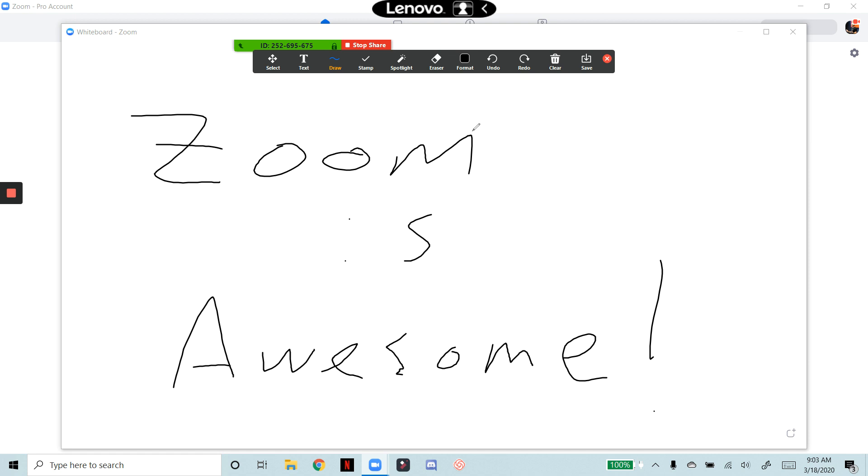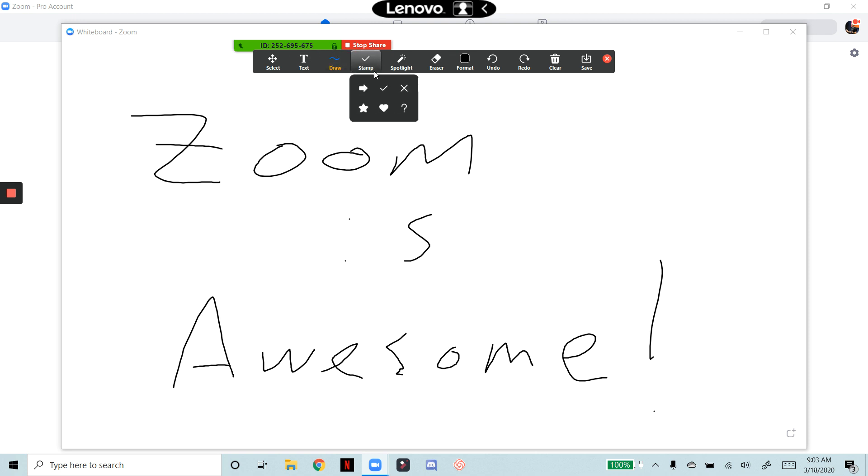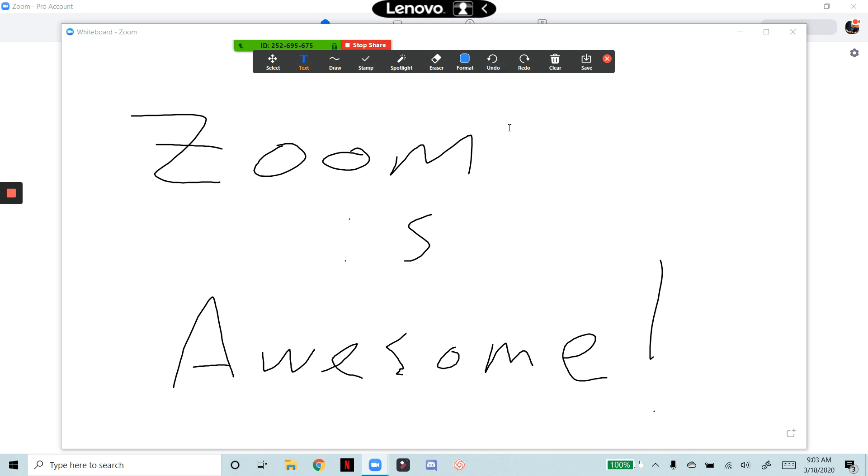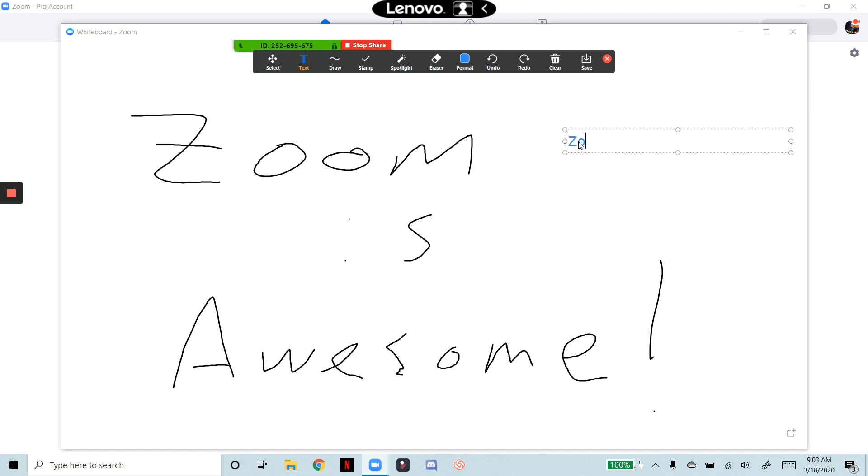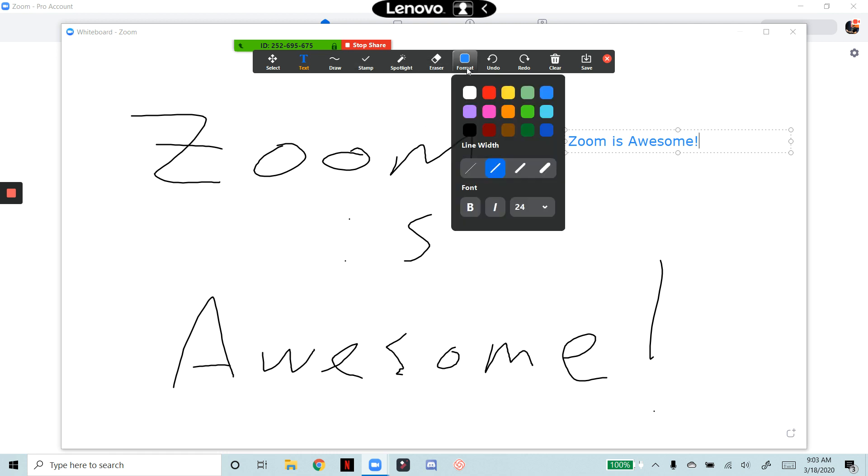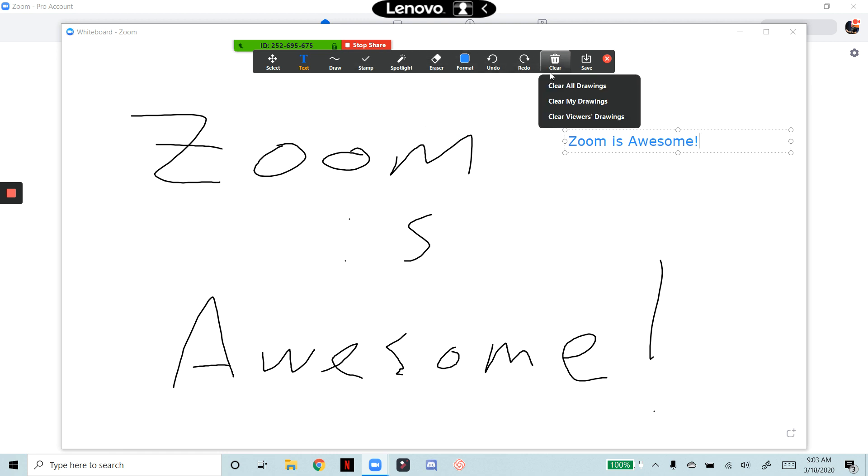And then you can put text boxes in here. You can use some of their stuff to draw a little bit better. If I wanted to put a text box, I can put a text box in here and then I can type in zoom is awesome, which looks a whole lot better than my chicken scratch. And then we can format some of these things, put stamps, spotlights, change colors, all that good stuff.